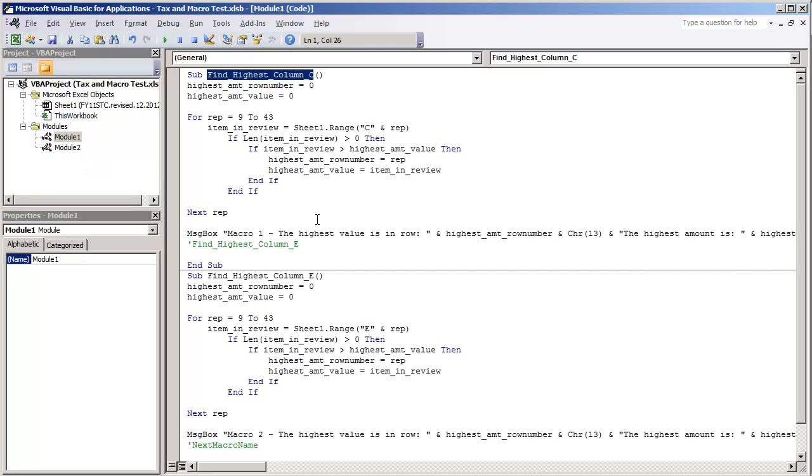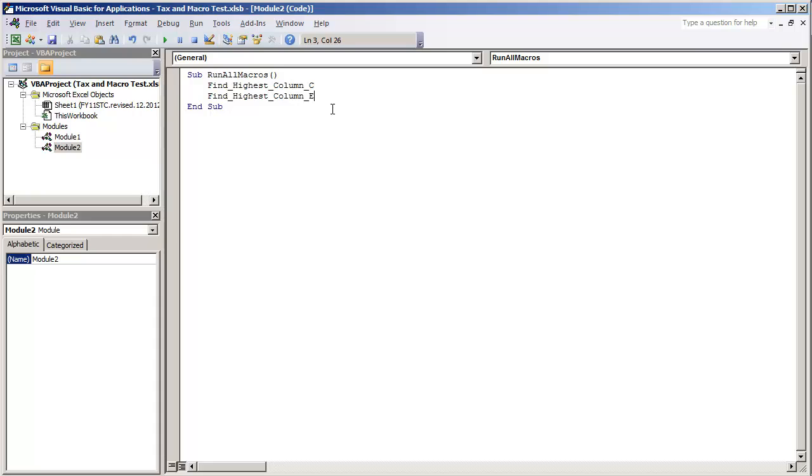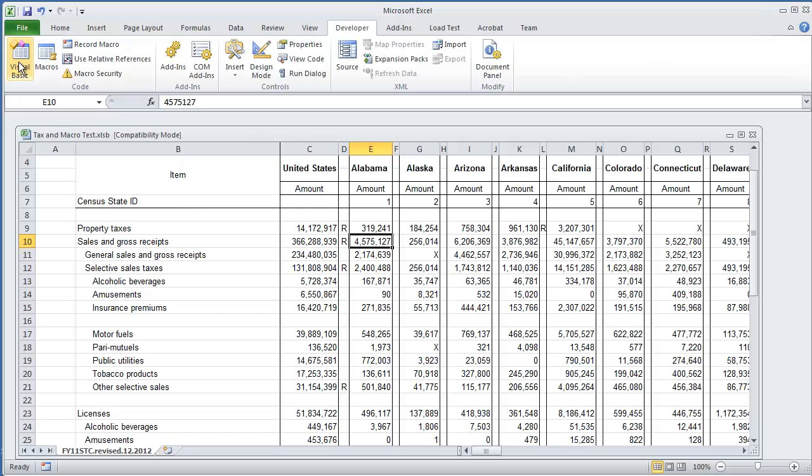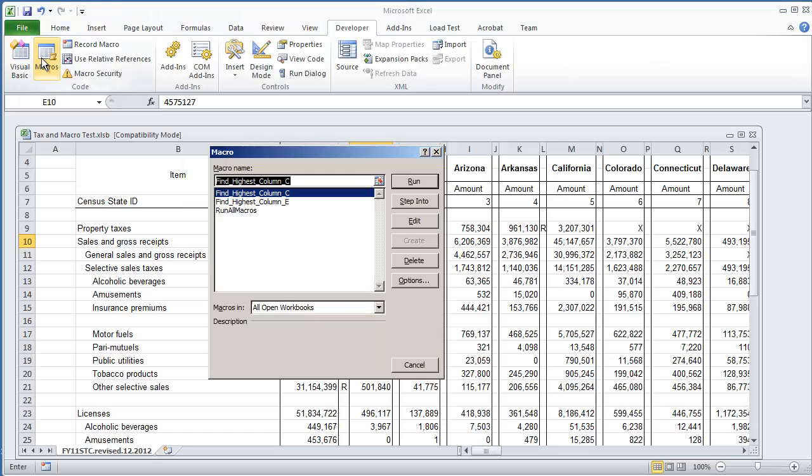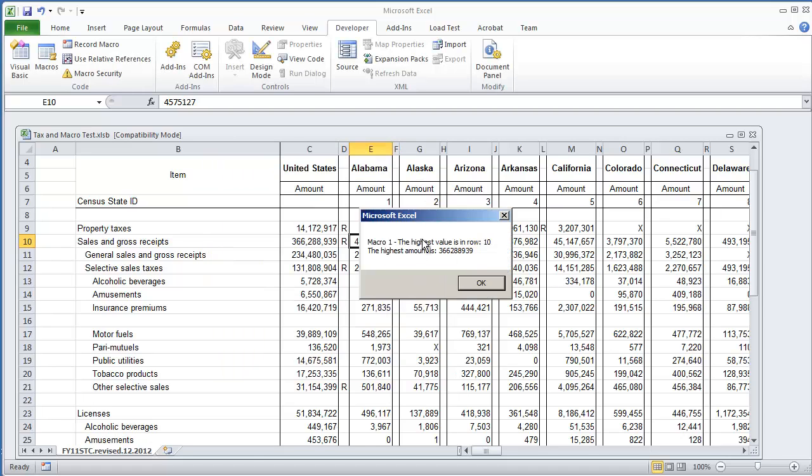And then I'm going to get the other macro name, findHighestColumnE, paste that in. And of course if you have more macros you want to add, feel free to do so. And I'm going to close the Visual Basic environment. And if we go to our macros now you'll notice that we have a new macro, run all macros. Just go on and select run, there's macro one and there's macro two.